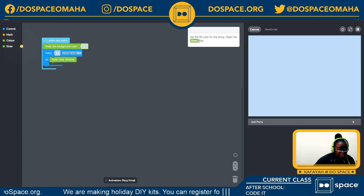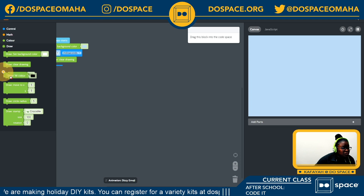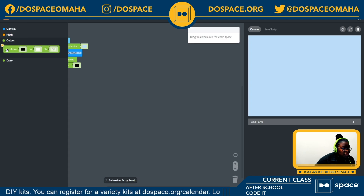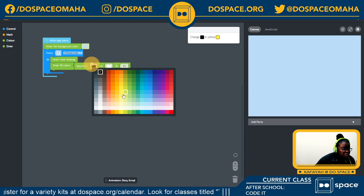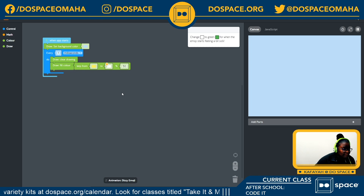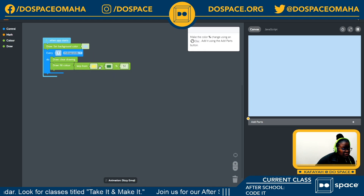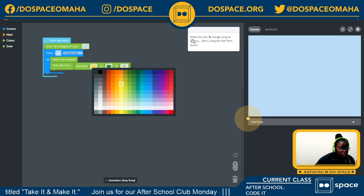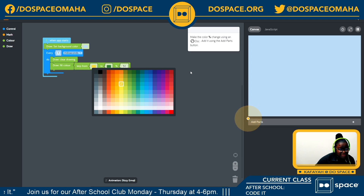Next, set a fill color for our emoji. Going back into the draw tray, I'll select the fill color and choose some kind of yellow. Then we're going to change the second color to green, so our emoji goes from yellow to green — I'll make this a darker yellow. We're going to make the color percentage change using an OSC part.